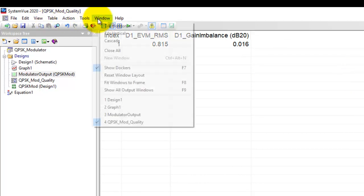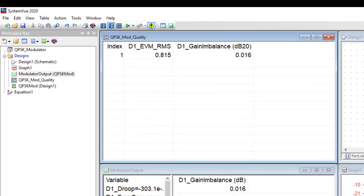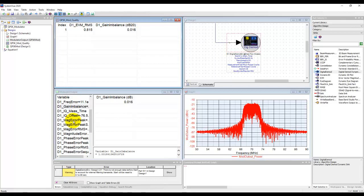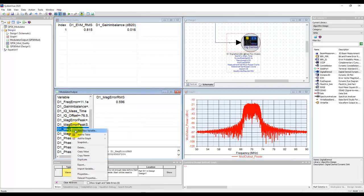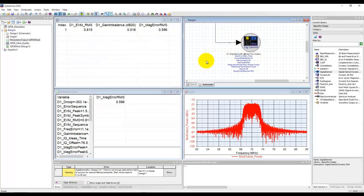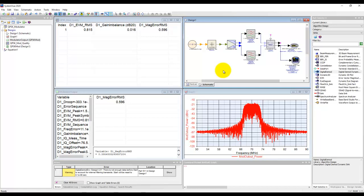Now we can tile the window again and now from here we could pick whatever information we need and we can keep on adding that to the table we want. So this way the complete modulation analysis can be done using the built-in tool of system view itself. We don't need any extra software or any other capability to perform the quality checking of our modulator.